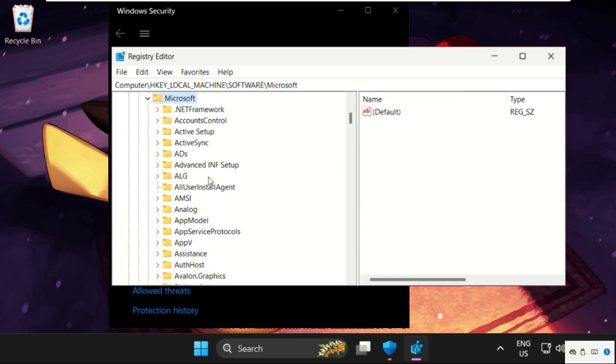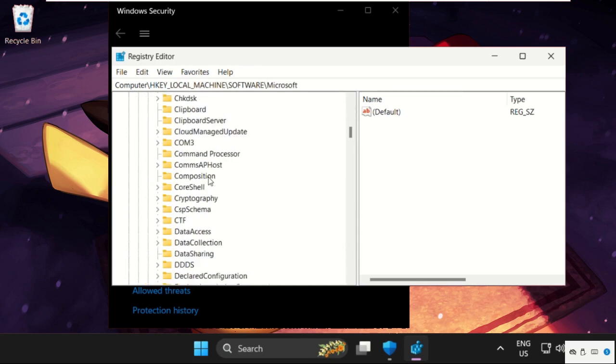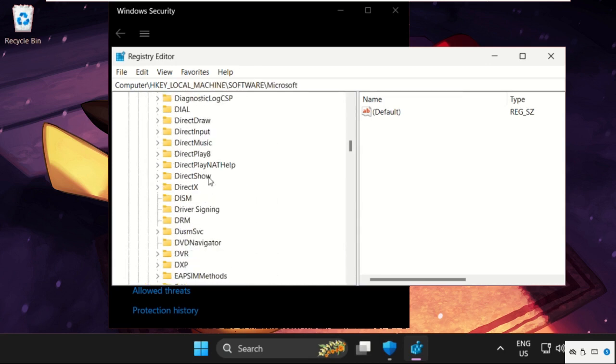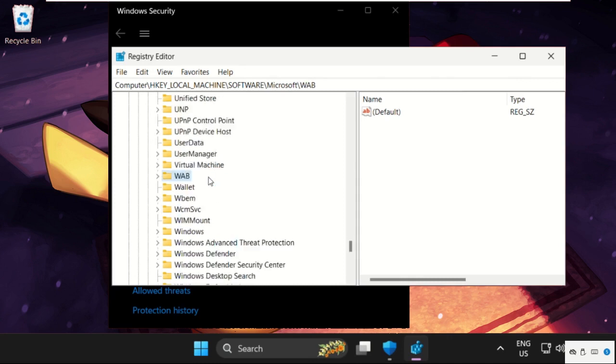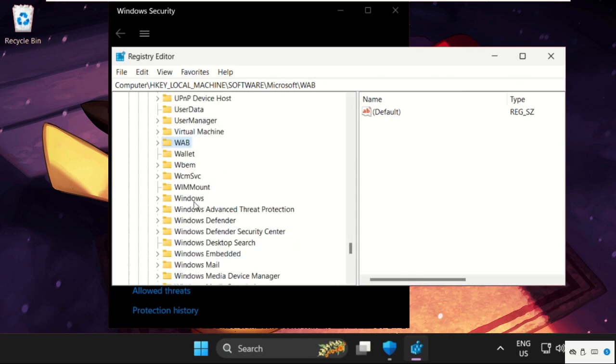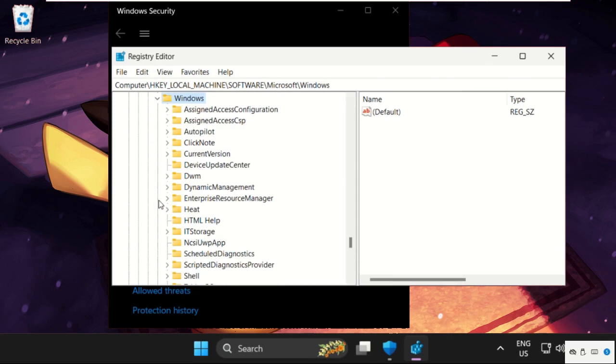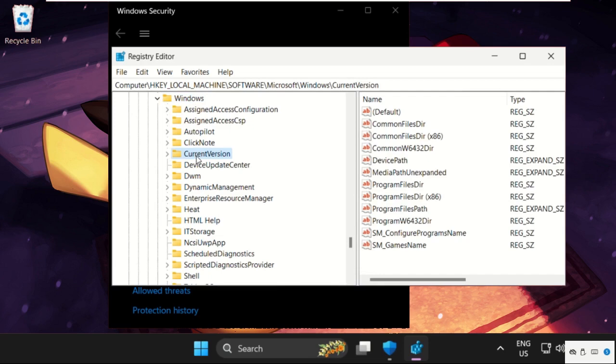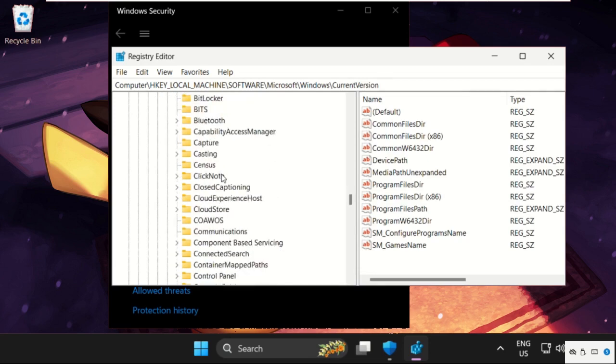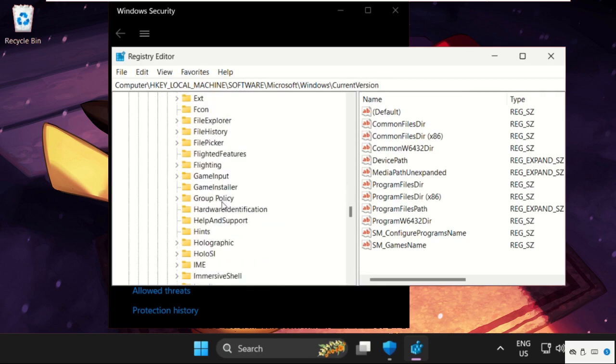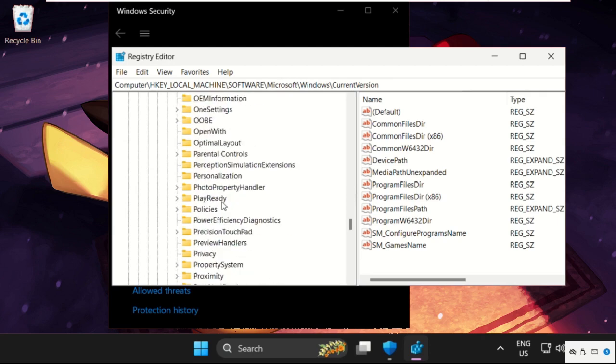Then go for Windows folder, expand it. Then Current Version, expand it. Now we need to expand the Policies folder.